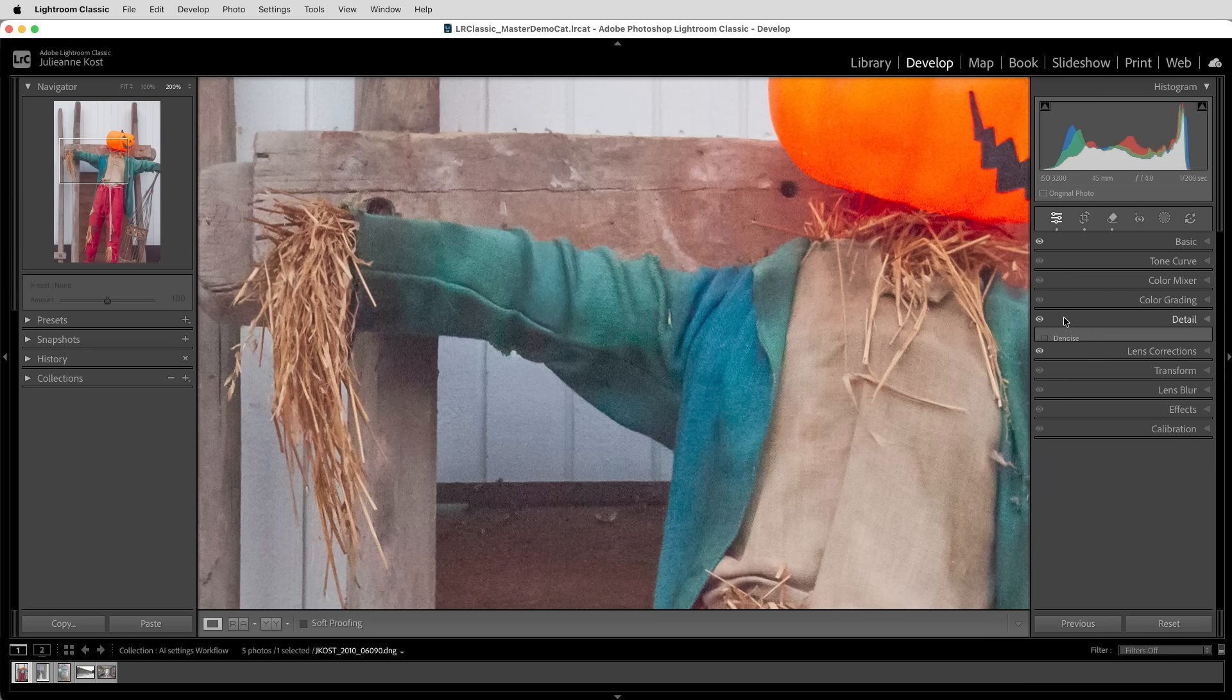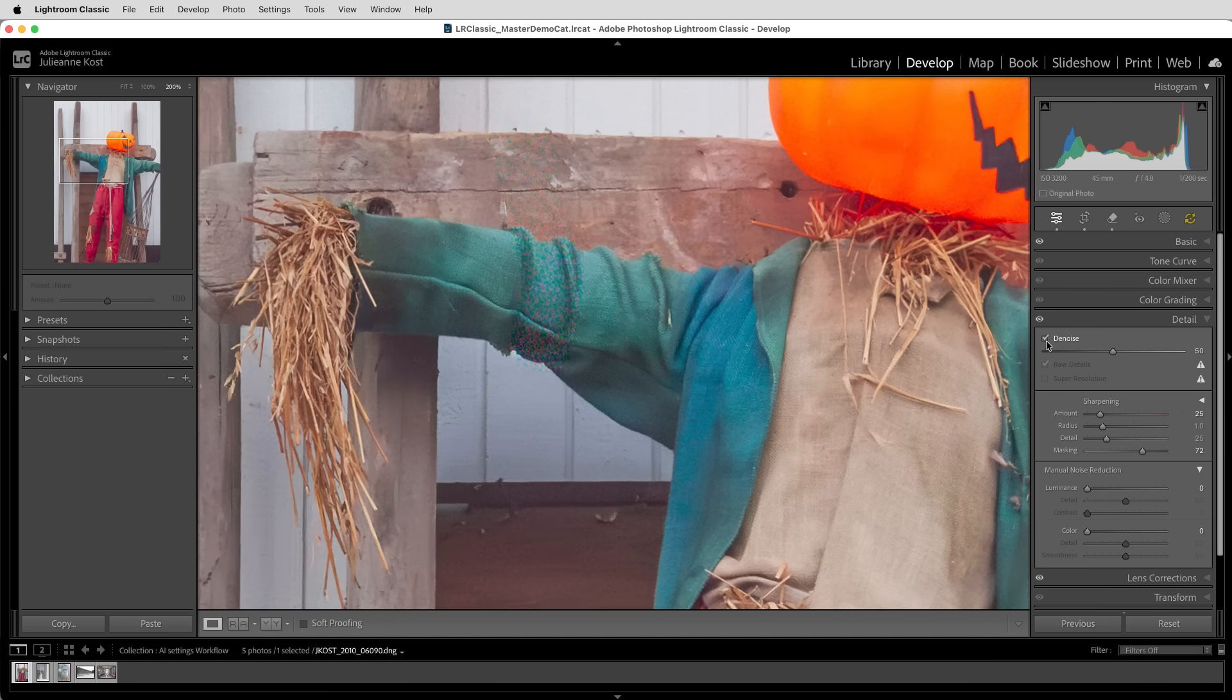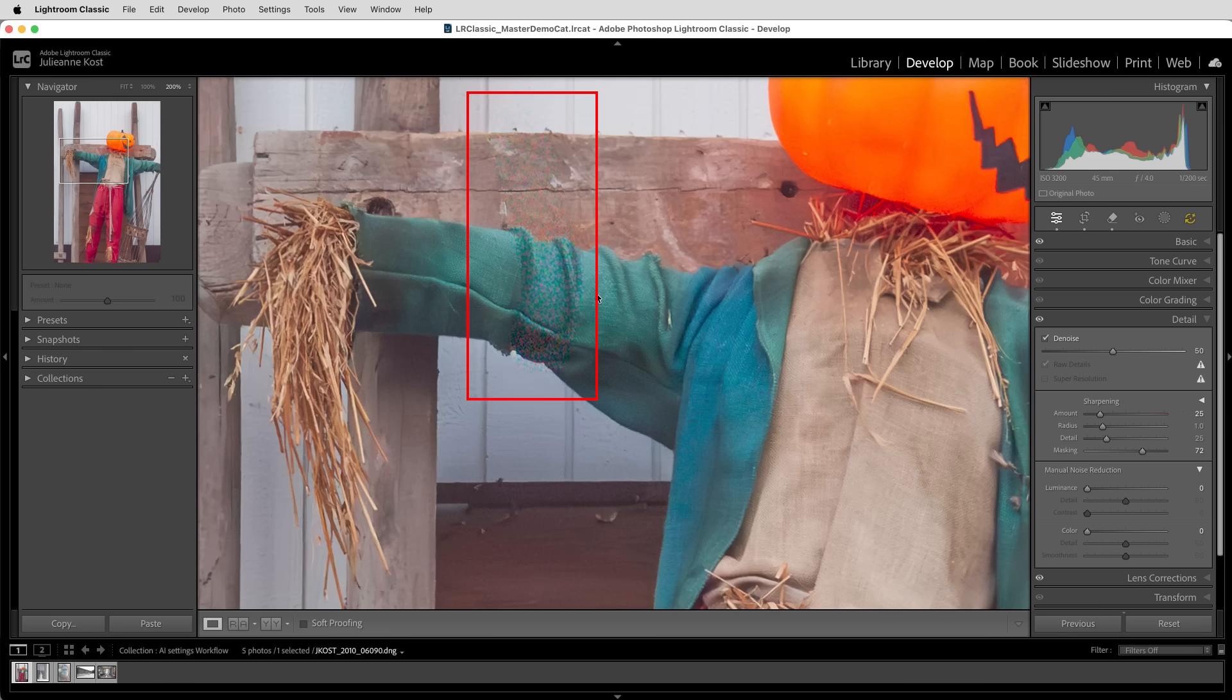and I'll apply denoise. Lightroom uses AI to remove the noise in the image, and it looks good everywhere except for where I had previously applied the remove tool. And that's because the remove tool created its content to match the amount of noise that was in the image